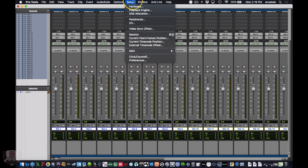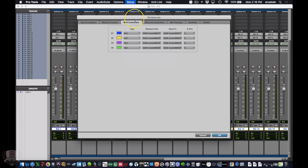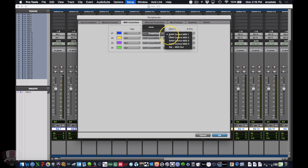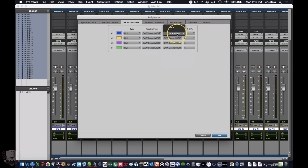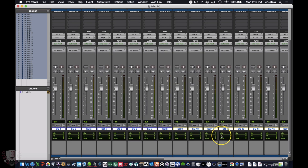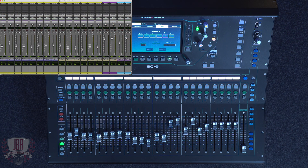Then go back into Setup and click Peripherals. Select MIDI Controller. Make sure all four entries are set to Huey — or however many you had selected — and assign them to DAW MIDI 1, DAW MIDI 2, MIDI 3, and MIDI 4. Repeat this for your Send 2's. For the channels you'll see that you're locked in at 8. Hit OK. Once that's all done you're ready to start mixing.